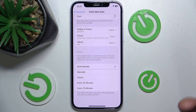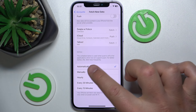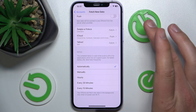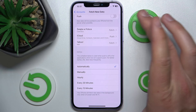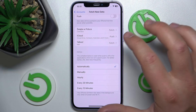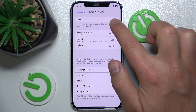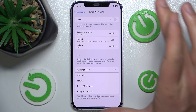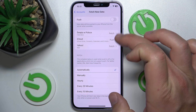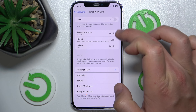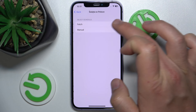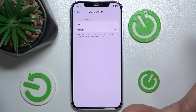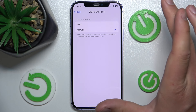For better battery life, fetch less frequently. If you turn off Push, your iPhone is going to use the fetch schedule settings. If you select Manually, it is only going to check for updates when the application is in use.